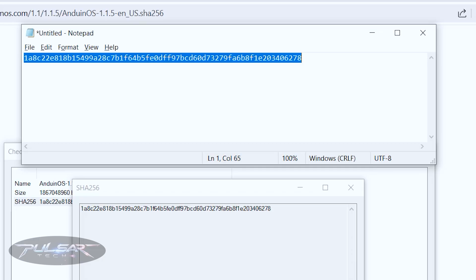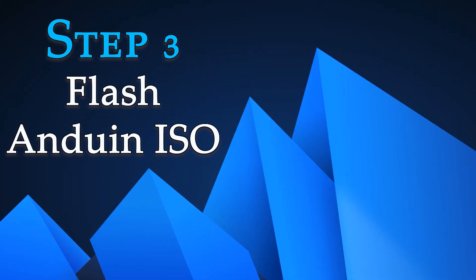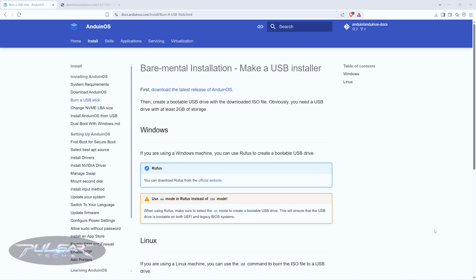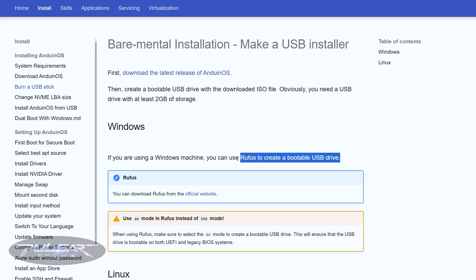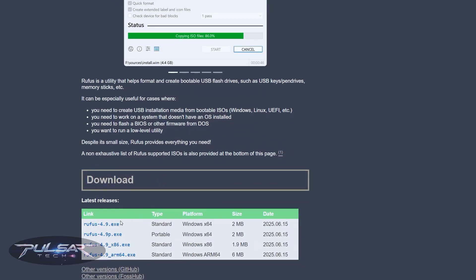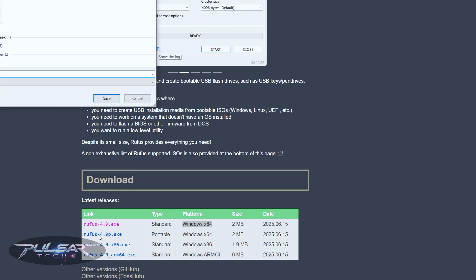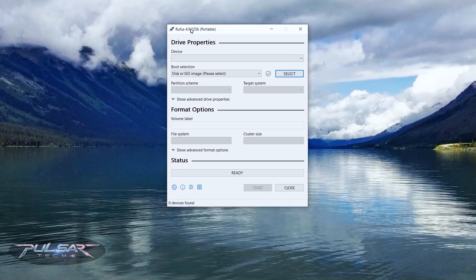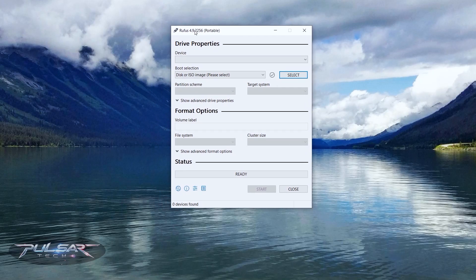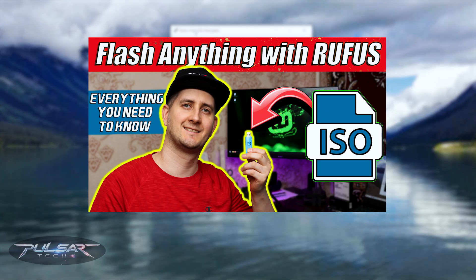Step three: we need to create a bootable USB drive by flashing the ISO using a flashing tool. Anduin OS recommends using Rufus. Download it from the official website — scroll down and choose the version for your system. I'm using Windows 64-bit. Rufus is a sophisticated flashing tool; I have a separate video about it if you want to know all the details and settings.